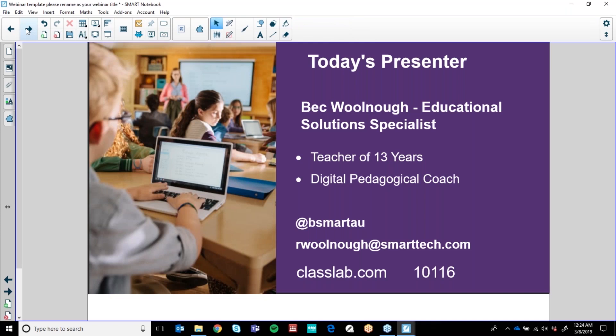If you would like to connect with me on Instagram, my tag is @besmartau and my email address is woolnow@smarttech.com if you have any questions, queries, or would like me to follow up on anything with you.